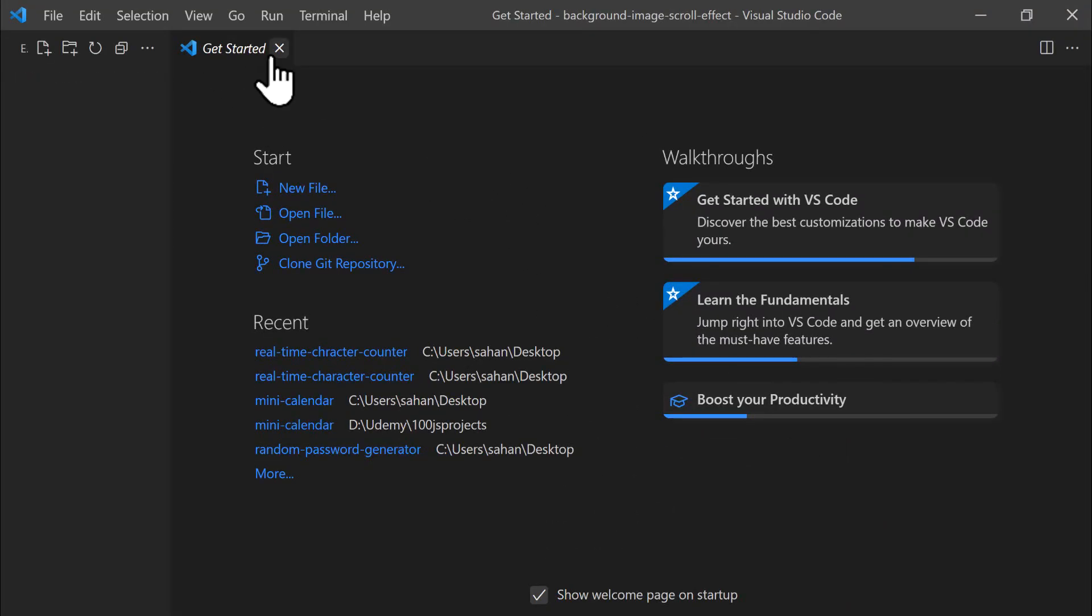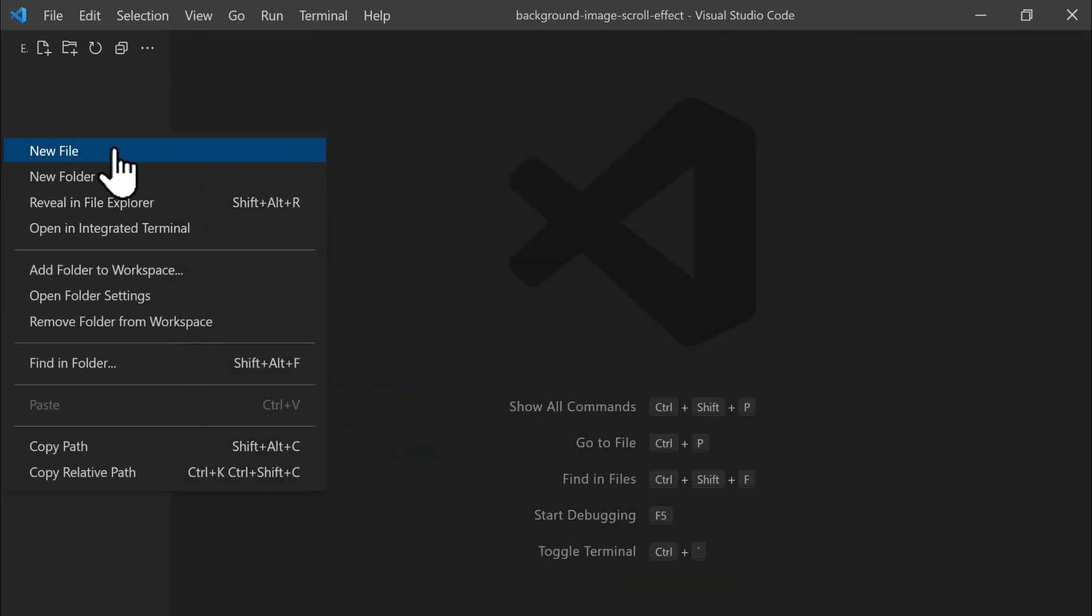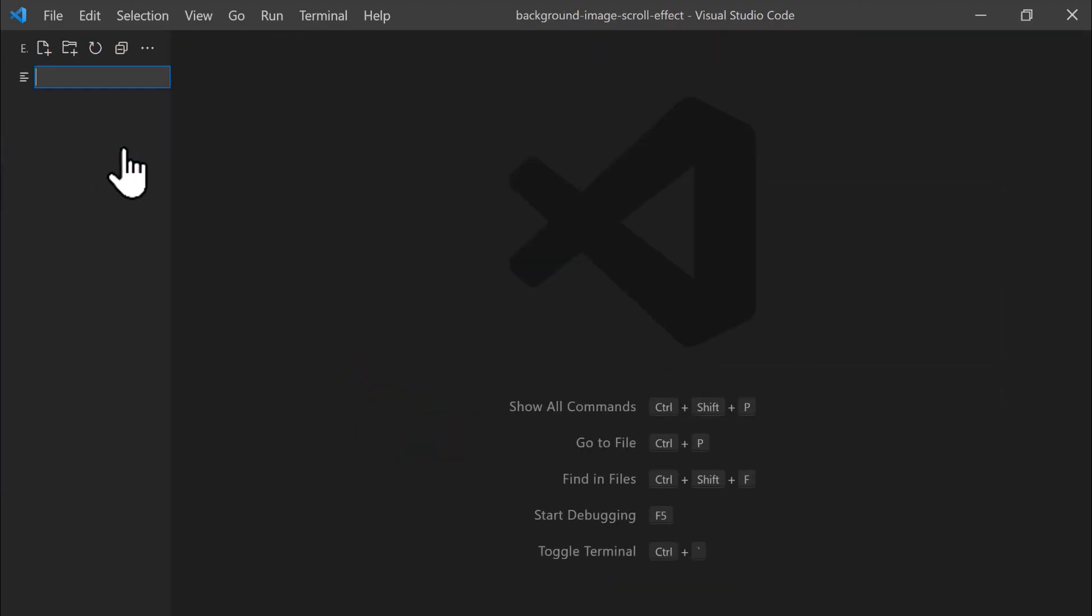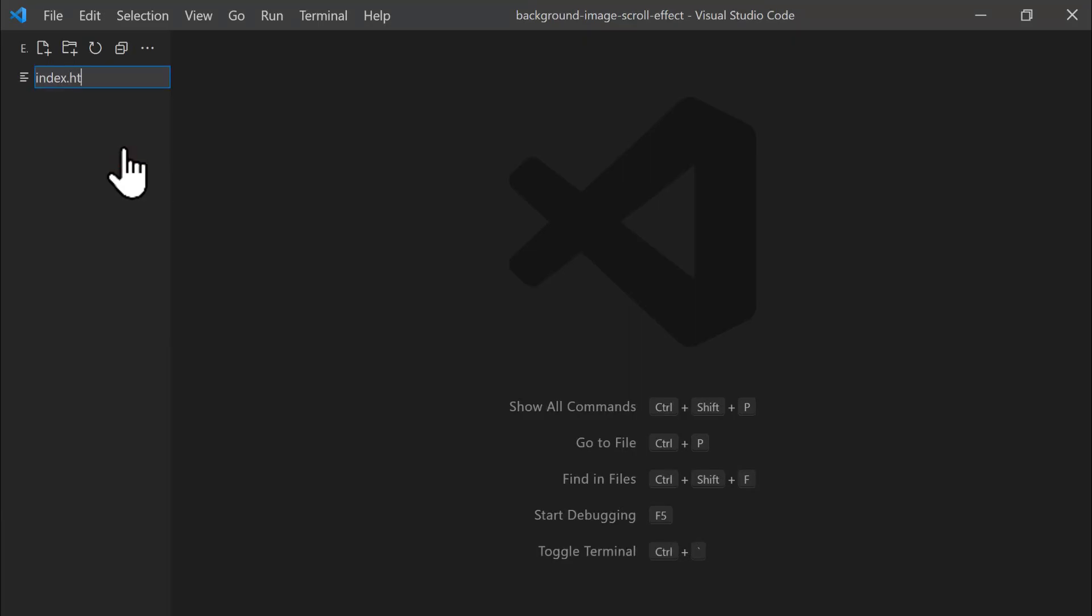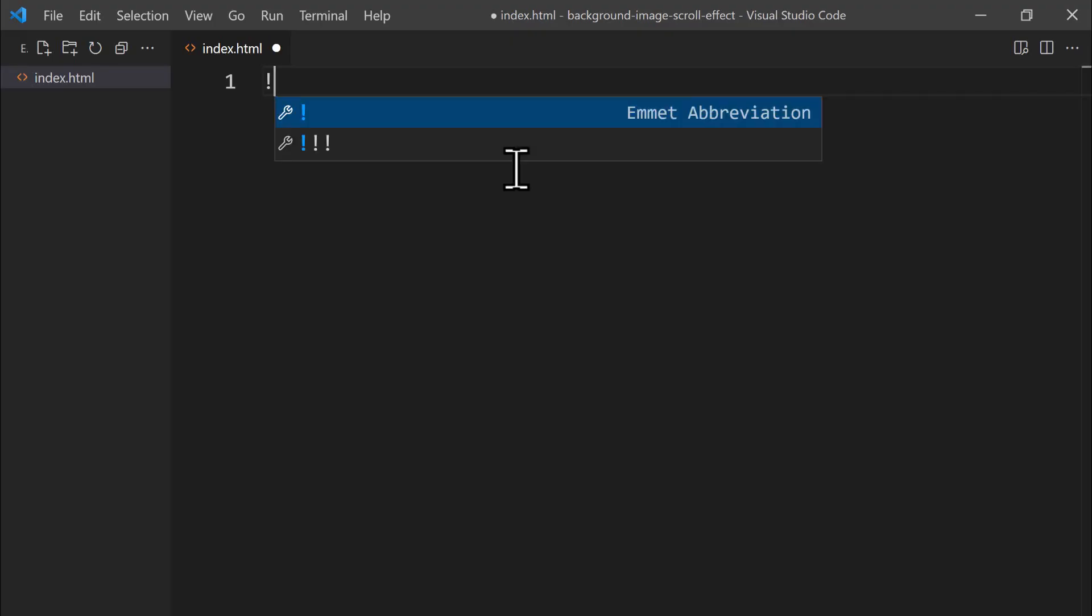Let's close the Get Started tab once more, then right-click in the Explorer section on the left, and select New File. Let's name this new file index.html and press Enter to confirm. With our index.html file open on the right side, completely empty, we type an exclamation point and press Tab to generate the HTML5 boilerplate.